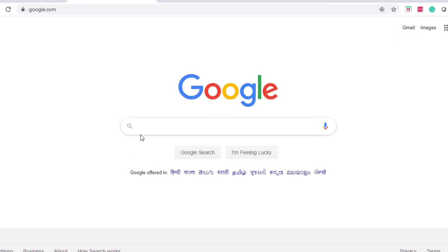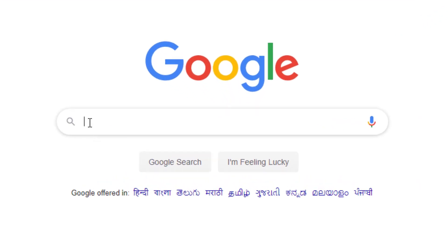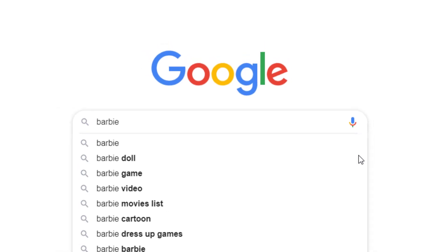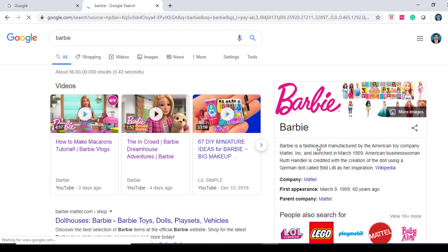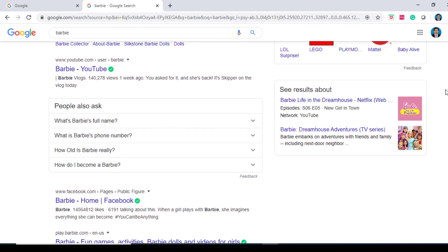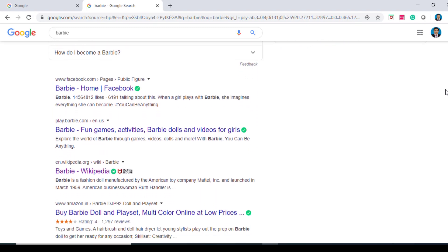Now, in the search box, type any question. I want to search for information about Barbie. So I type Barbie in the Google search and I press the enter button on the keyboard. Hooray! I have a lot of information about Barbie. I will click on any link to know about Barbie. I will use the link Barbie Wikipedia.